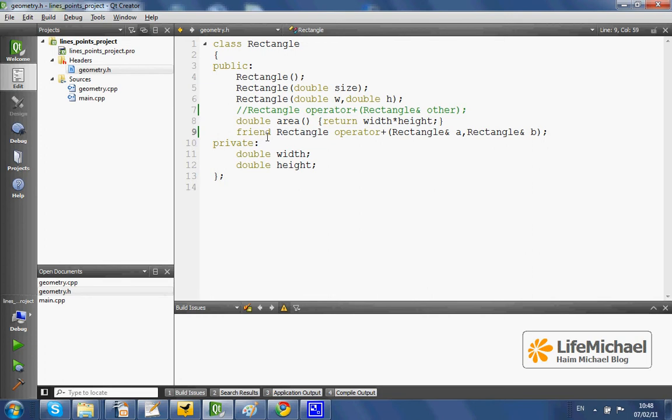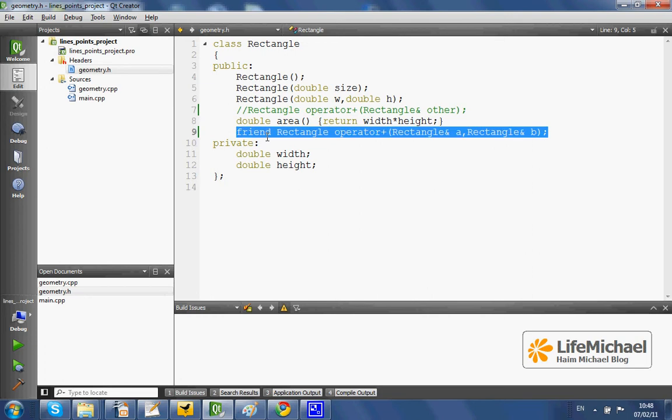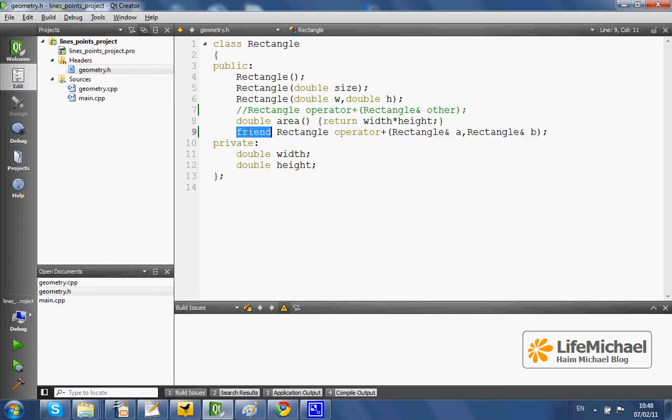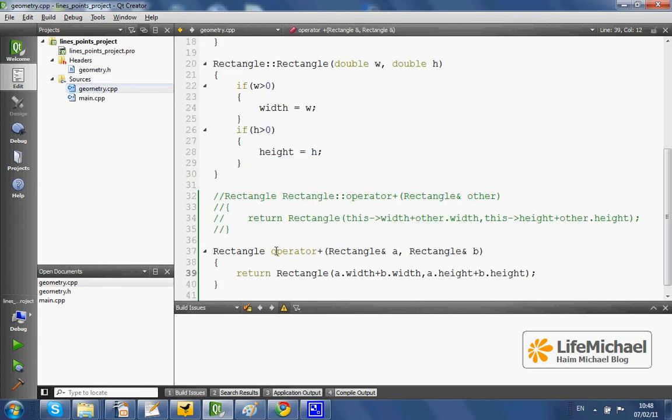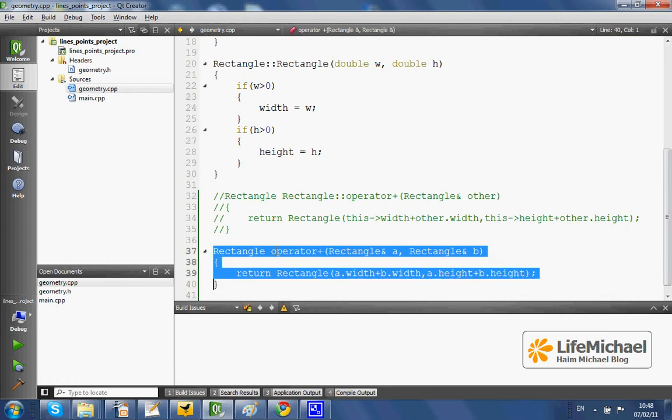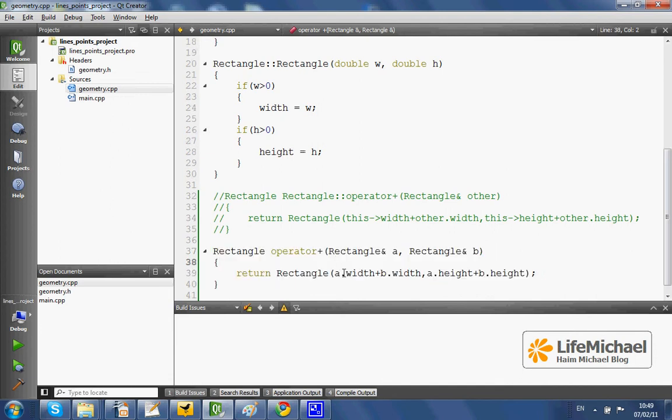This is just the declaration. Because we have the word friend in the beginning, it means that the implementation of this global function can access private as well as protected members or call private and protected methods that belong to the class rectangle.